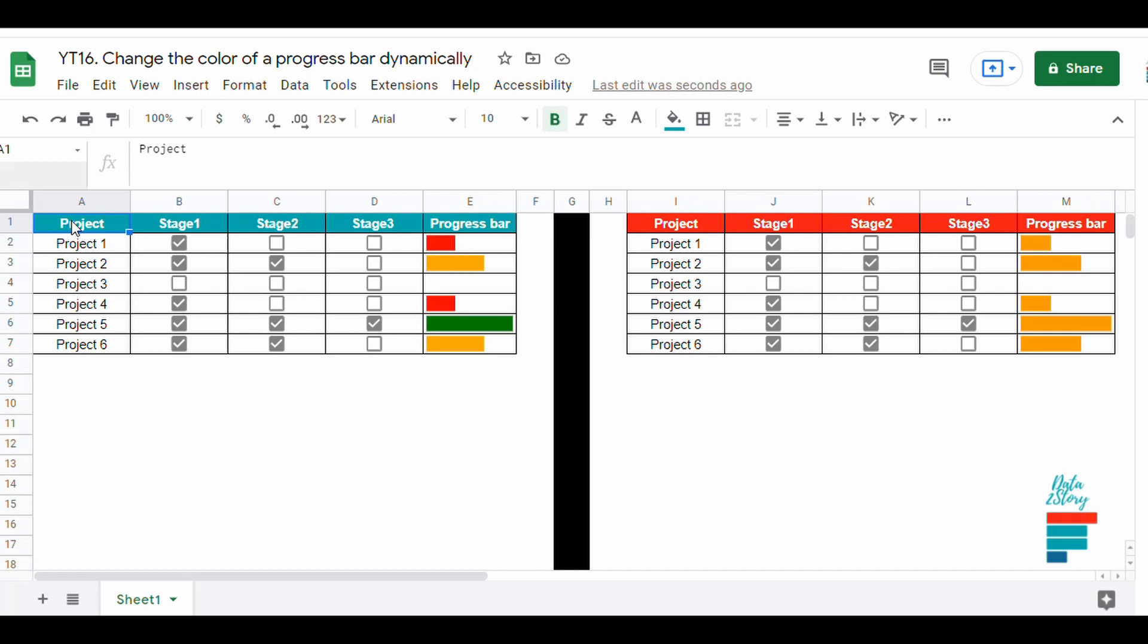Hey everyone, in today's video we will see another example of creating progress bars in Google Sheets. Let's say we have different stages and we would like to add different colors to the progress bar based on stage completion to have a nice overview.